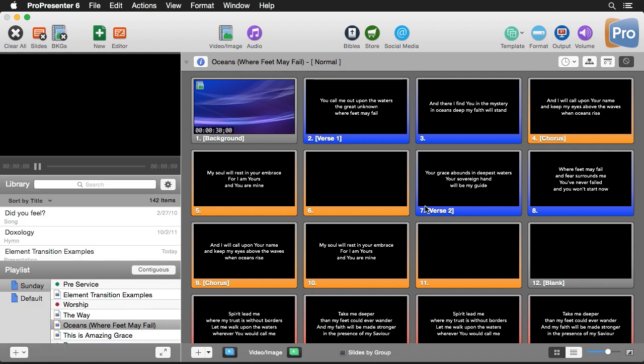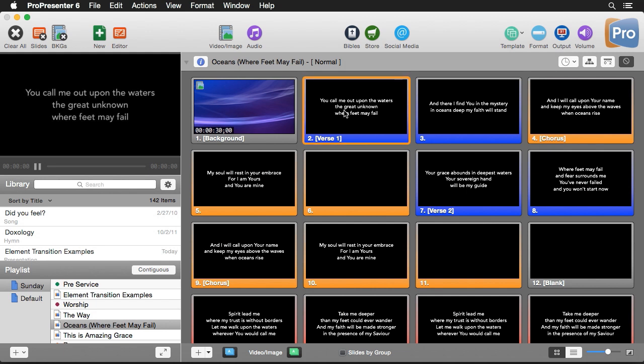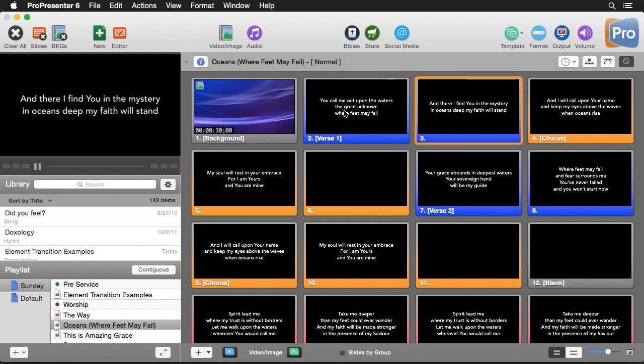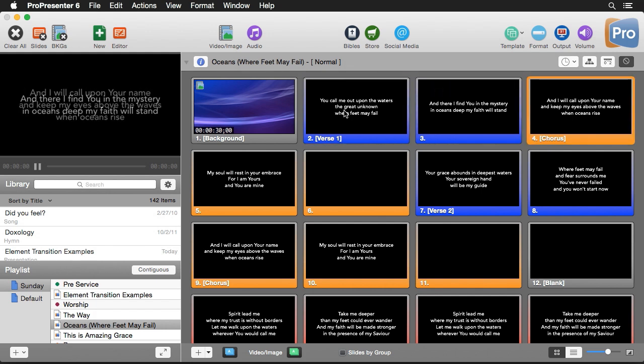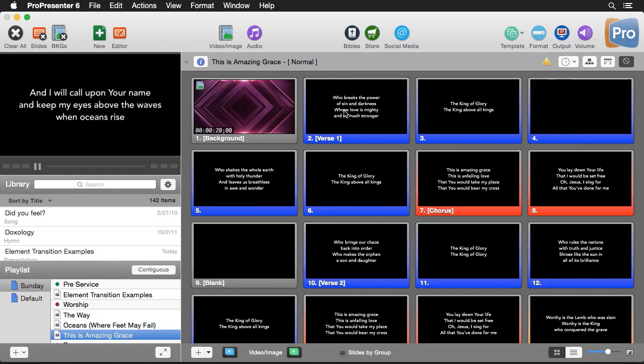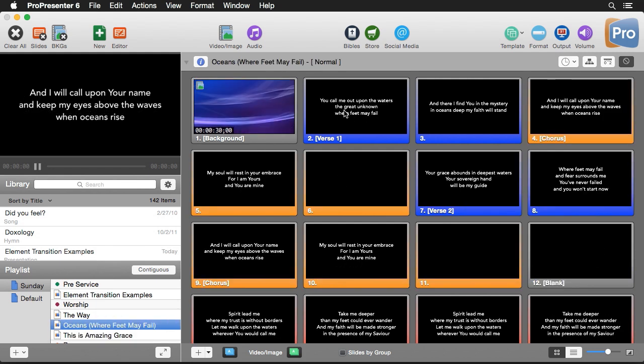Now let's move over to our document. We can actually view our document here and to navigate the document we can click on any slide we'd like, we can use the space bar to go to our next slide, or we can use the left and right arrow keys to switch between slides. The up and down arrow keys will switch you between items in your playlist.